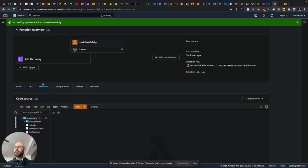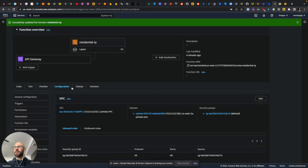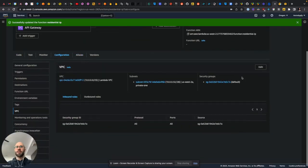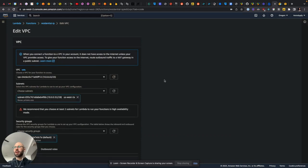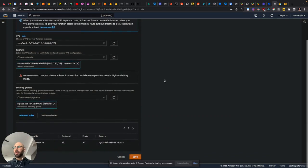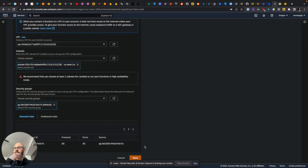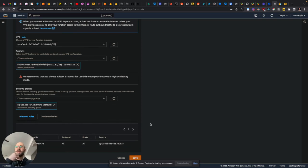So we're going to go configuration, and then yeah, VPC. It's already set up, but when I click save, it mentions something about not having permissions.